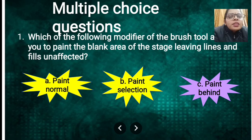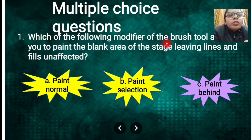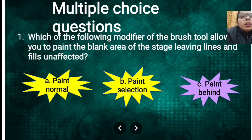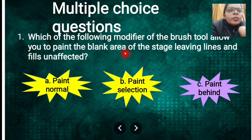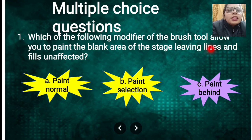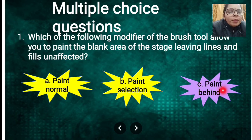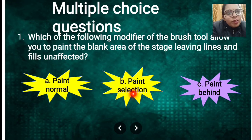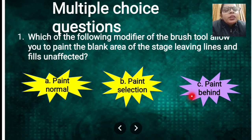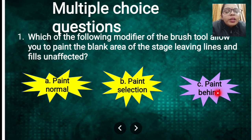Now MCQ questions. First: which modifier of the Brush tool allows you to paint the blank area of the stage leaving the lines and fill unaffected? The answer is Paint Behind — the Paint Behind mode will only color the back area and will not affect your lines.